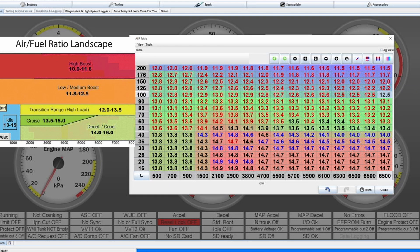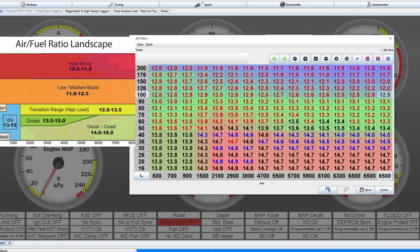While when you are on lower boost settings such as like here 0.5 bar, you may even be able to run somewhere around the AFR 12.5 range if your engine was previously turbocharged.